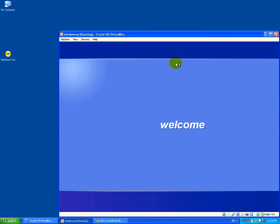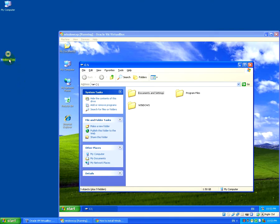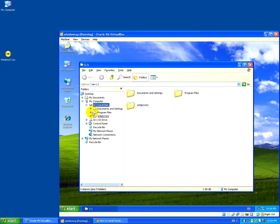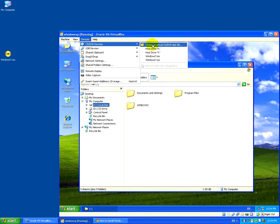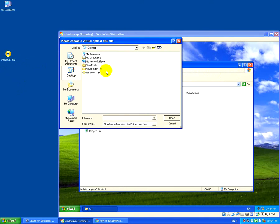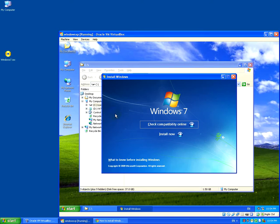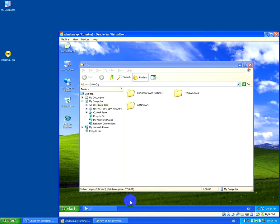After Windows loads, I'm going to attach this Windows 7 ISO, which will show up on the D drive. Go to Devices > CD and choose a virtual disk — it's on the desktop, select Windows 7 and open. This is like inserting the Windows 7 DVD into a real physical computer.